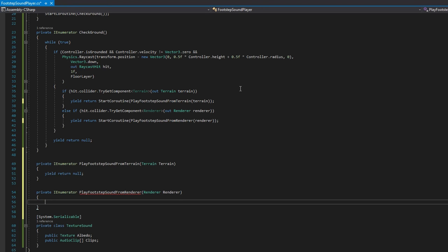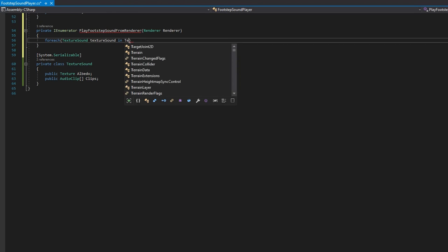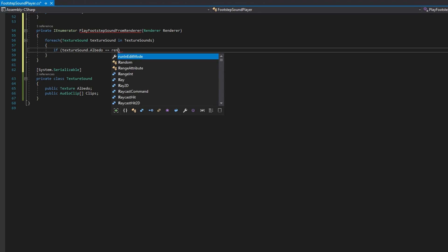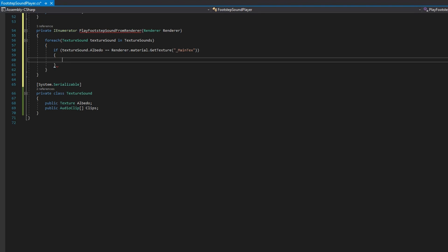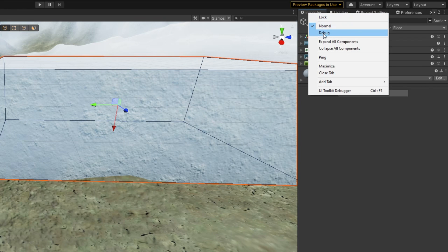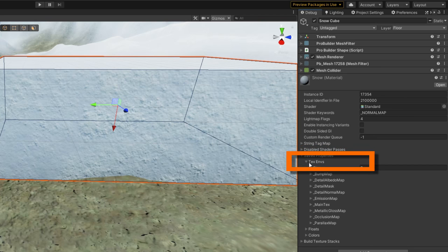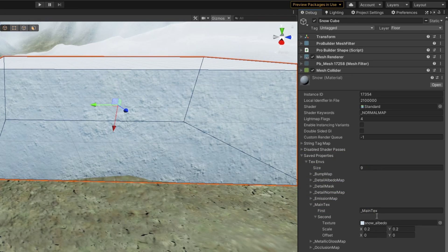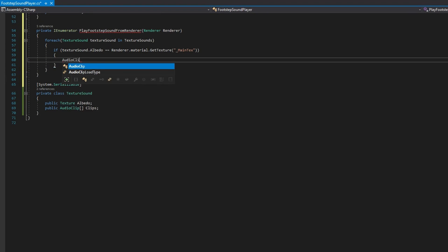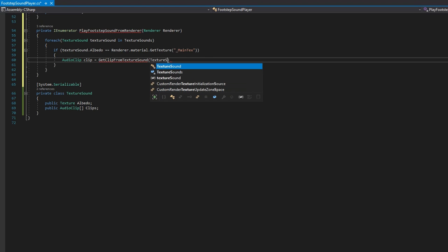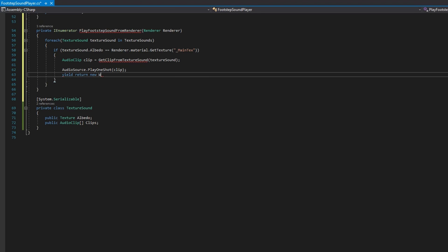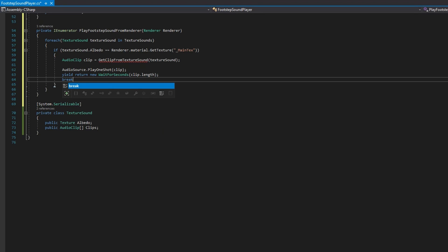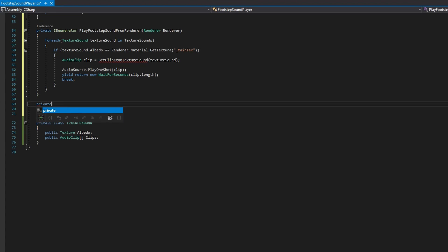In PlayFootstepSoundFromRenderer, we do a foreach over texture sounds and check if the textureSound.albedo equals renderer.material.GetTexture passing in underscore MainTex. Which texture you're getting depends on which shader you're using — the standard shader and the ProBuilder shader both use _MainTex. You can figure out what the textures are called by going to the debug inspector, checking the saved properties, textures, and you'll see the list there. If this returns true, we define an audio clip via GetClipFromTextureSound, play it with audioSource.PlayOneShot, then yield return a new WaitForSeconds passing in clip.length so we wait for the clip to end. We also break at the end to get out of the foreach loop and return control back to the main CheckGround coroutine.